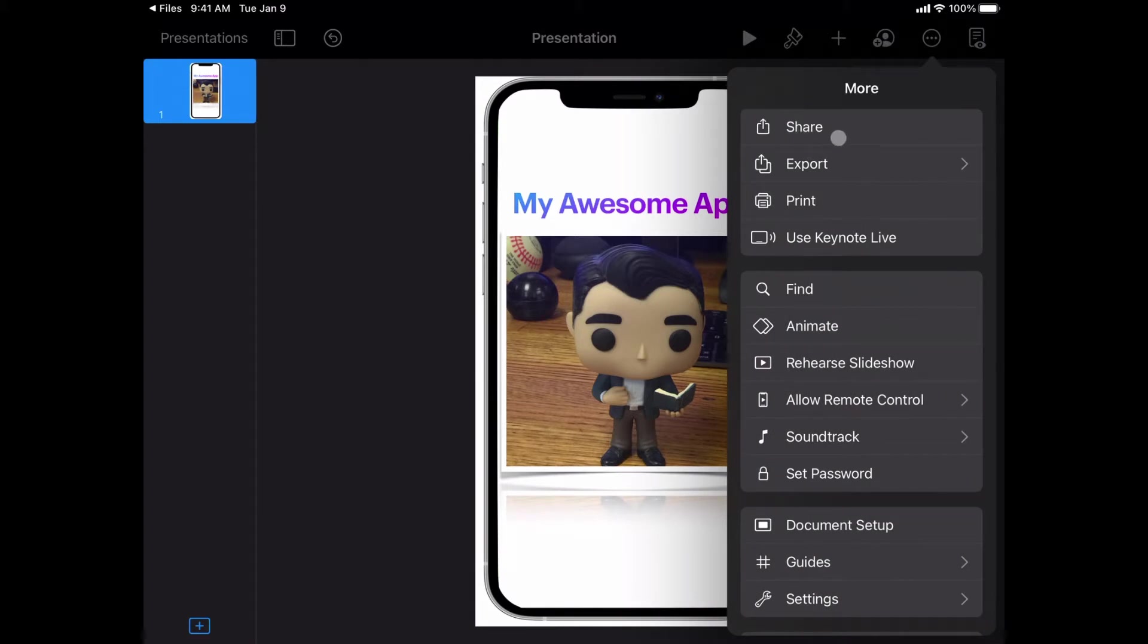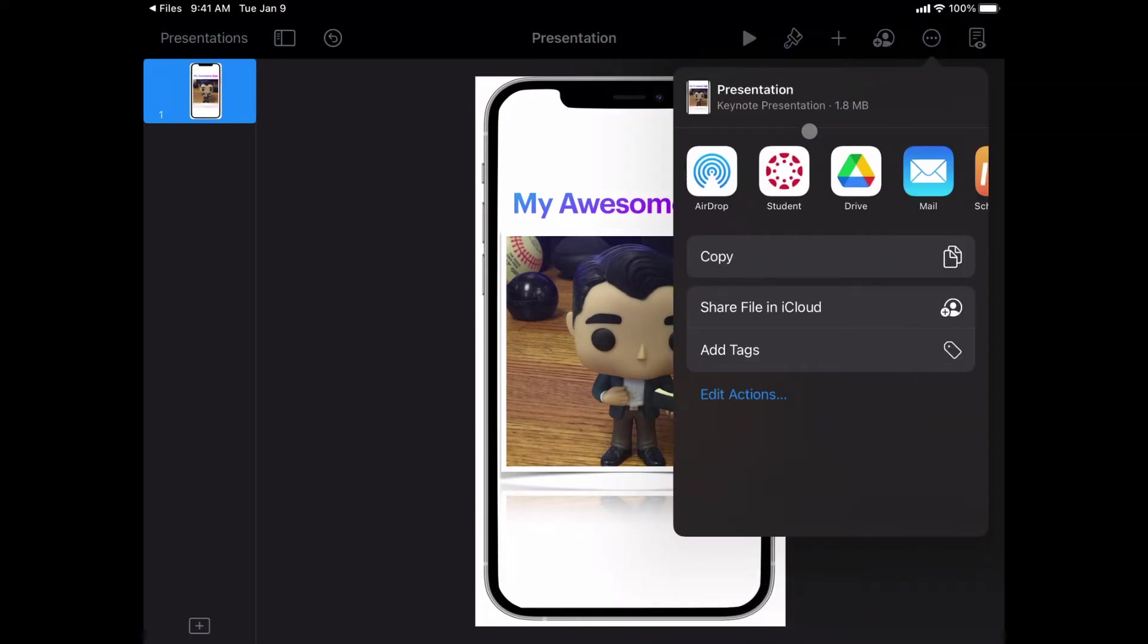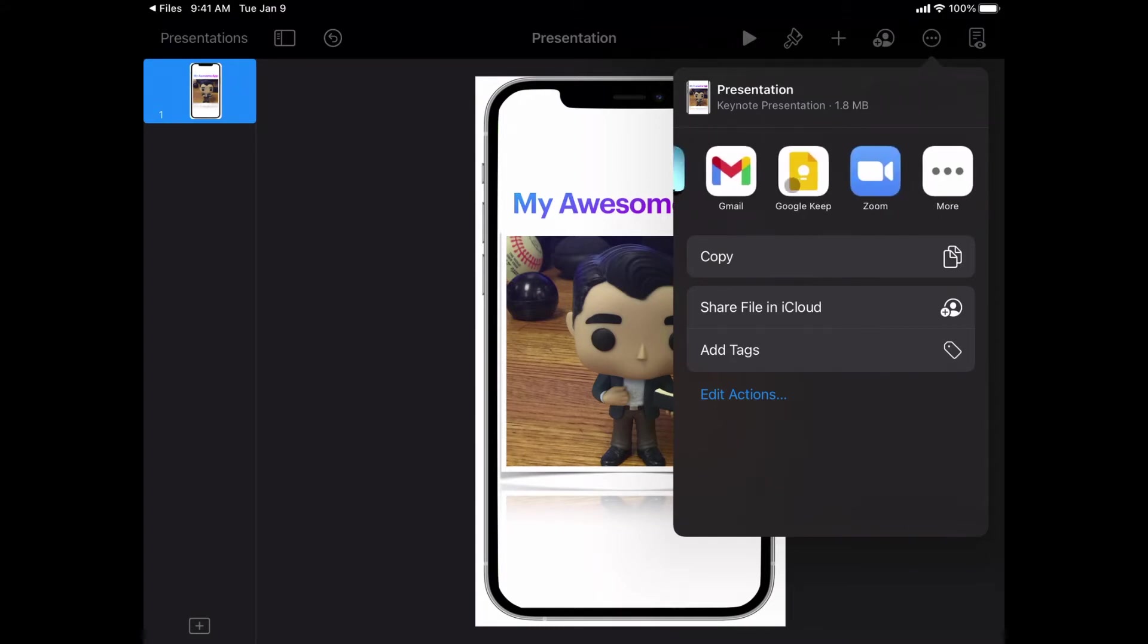So what we want is those three dots and then share. And when I tell it to share, you'll see you probably have an option here for Canvas Student. If you don't have that option, you can slide over and hit more to make sure it's turned on.